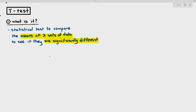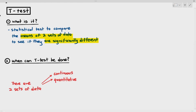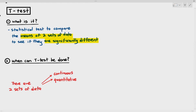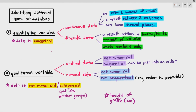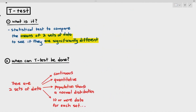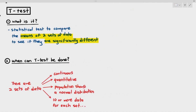We first have to understand when we can do a T-Test. A T-Test is usually done when you have two sets of data because you want to compare two means. The two sets of data must be continuous and quantitative. Continuous data has an infinite number of values between two extremes and can have decimal places. Quantitative just means it is numerical. The population must also show normal distribution.